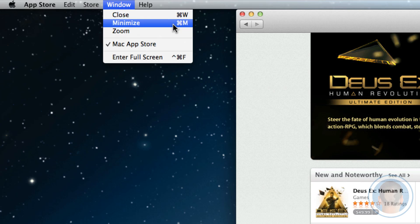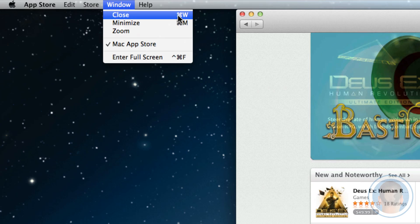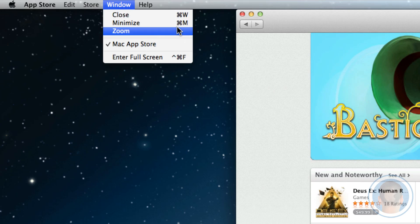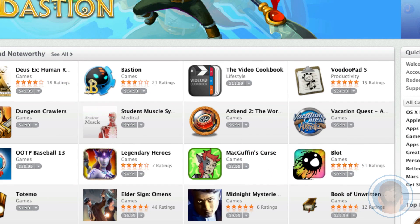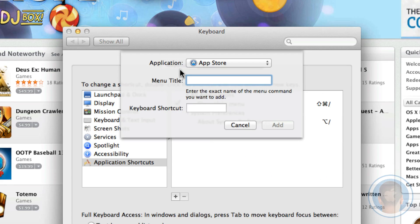As you can see, stuff like minimize and close the window already have key combinations, but let's make one for Zoom. What you'll have to do is go back over to System Preferences and you'll have to put in the menu title.